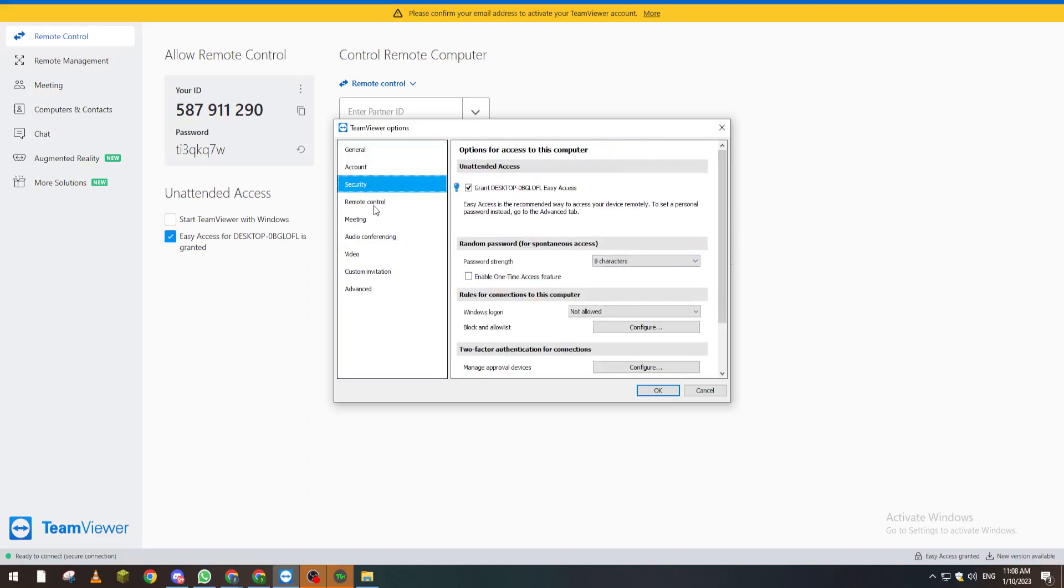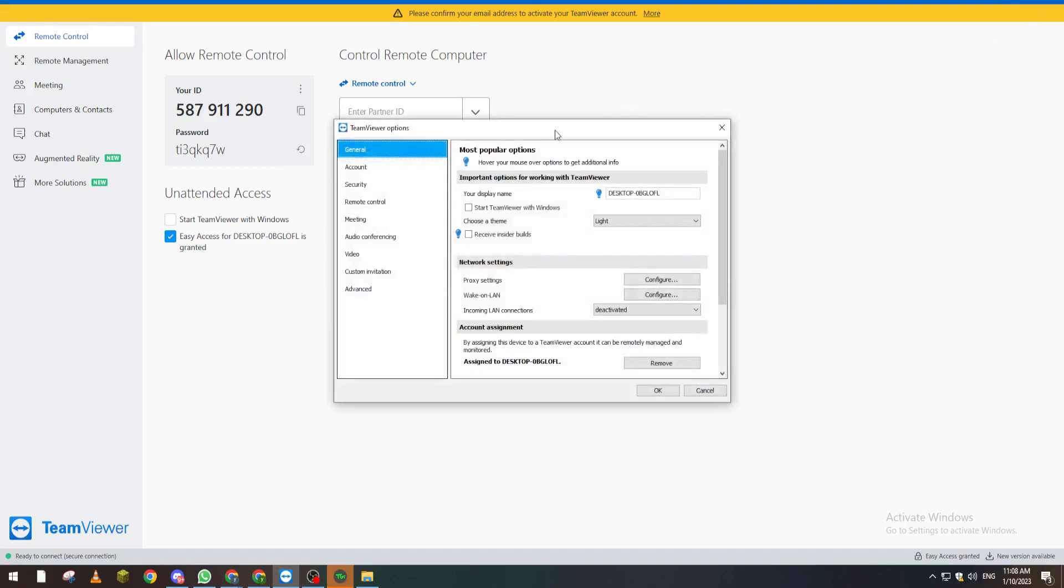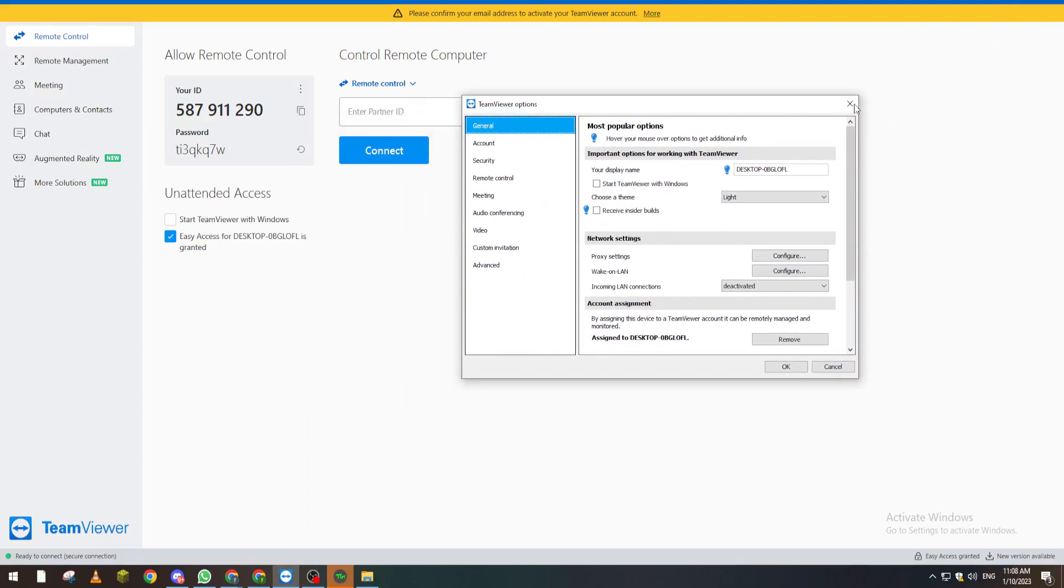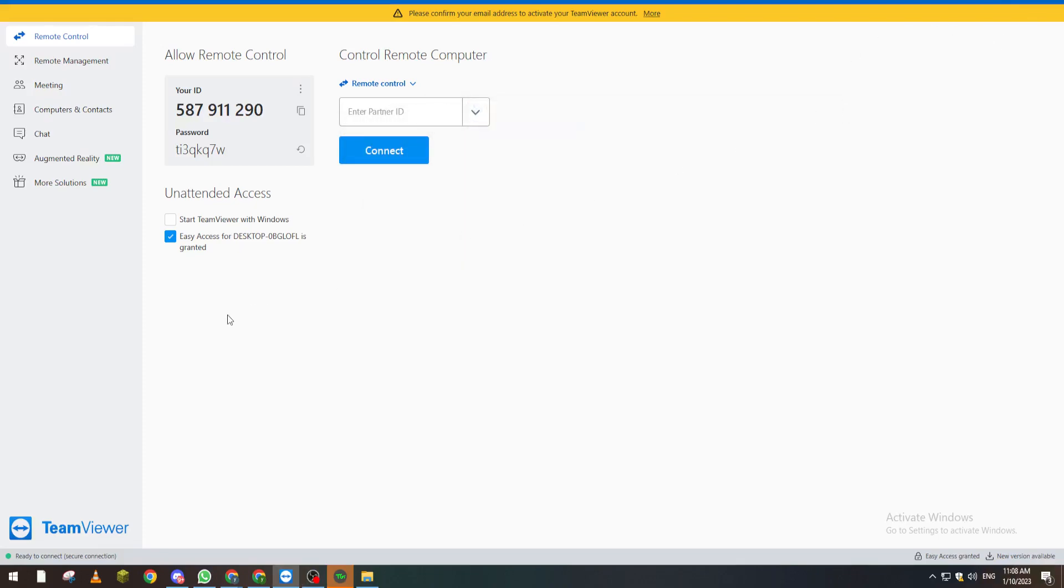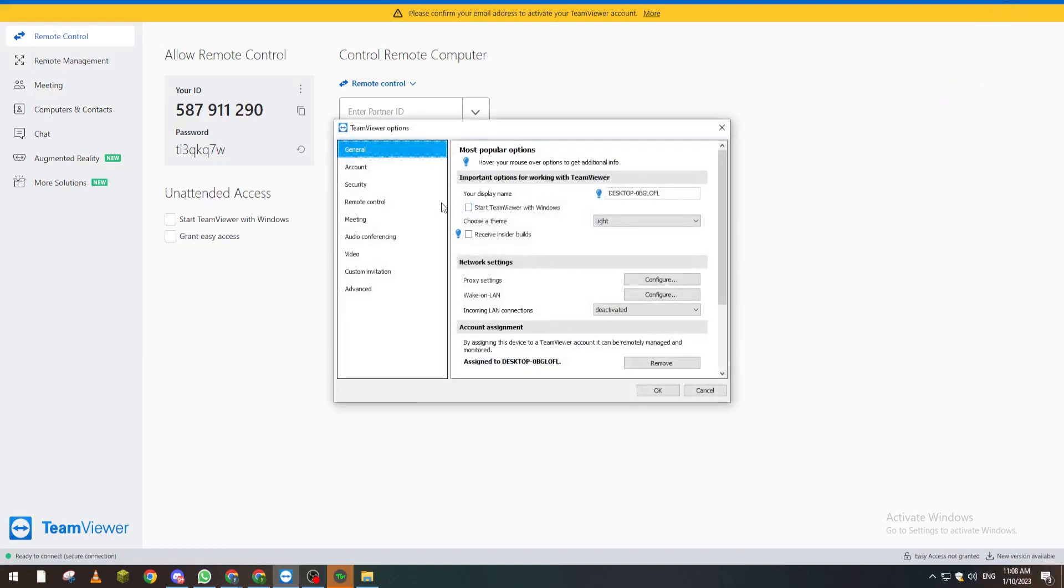For example, after you've added that person to your PC, what you're going to do is go here again. If they have easy access, you need to remove the easy access option from here - revoke it. Then click here and search for remote control.